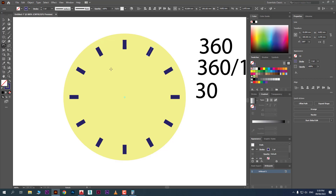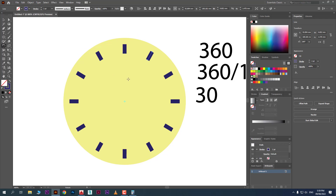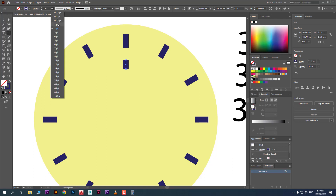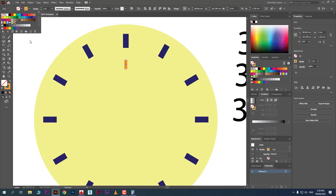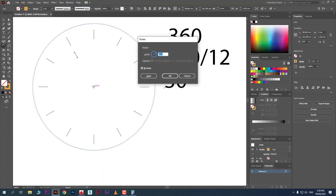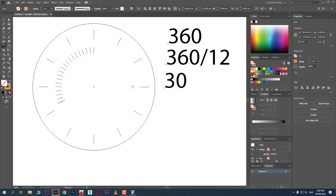Now let's make a watch. Consider those lines as hour markers. Take a thinner line — reduce width to 1pt and change its color. Take the Rotate tool, press R, then Alt+click on the center of the circle. For 60 copies (seconds), enter 360 ÷ 60, which gives 6 degrees. Click Copy, then Ctrl+D. These are the second markers — 100% accurate!